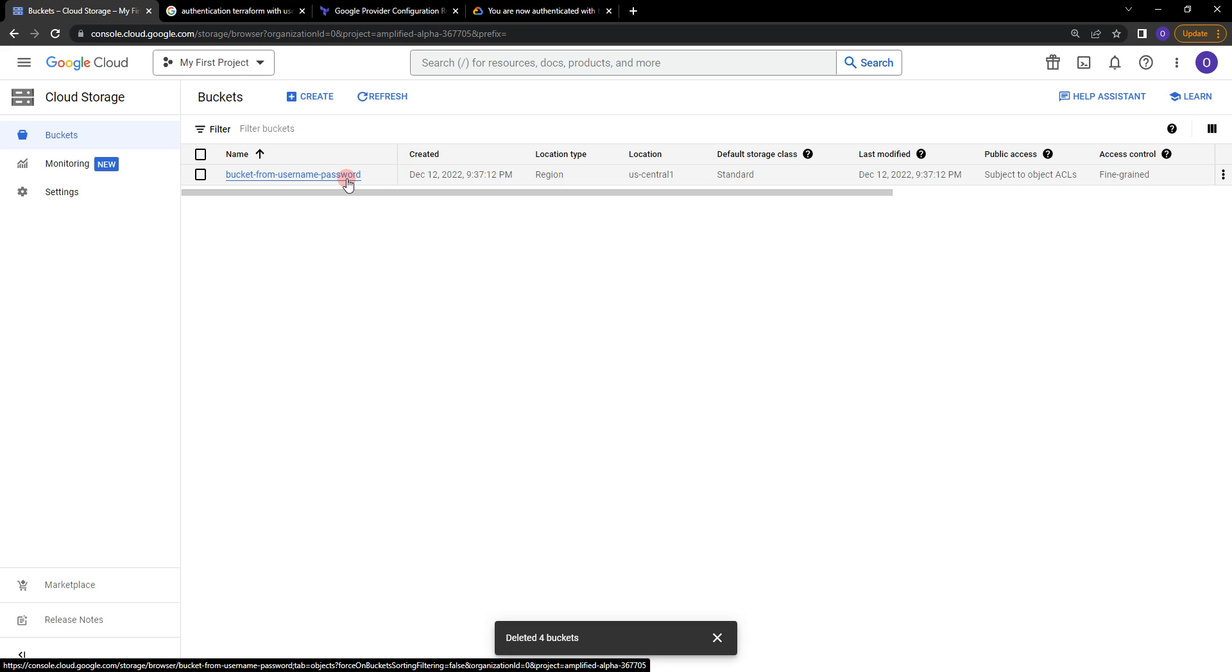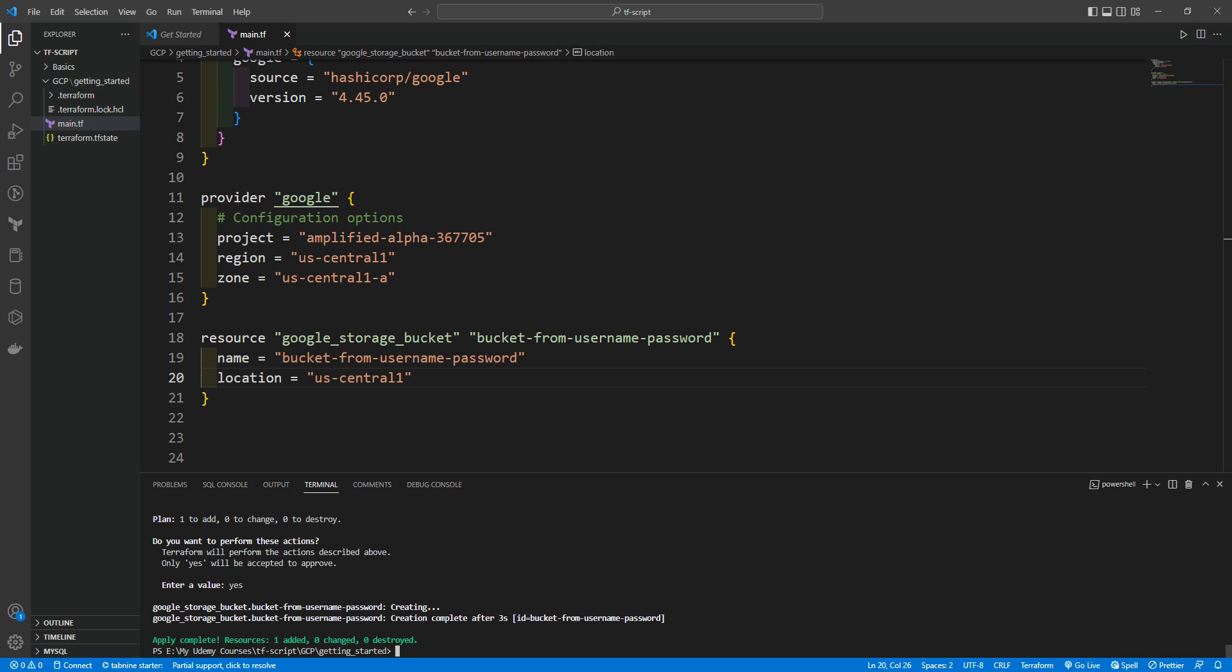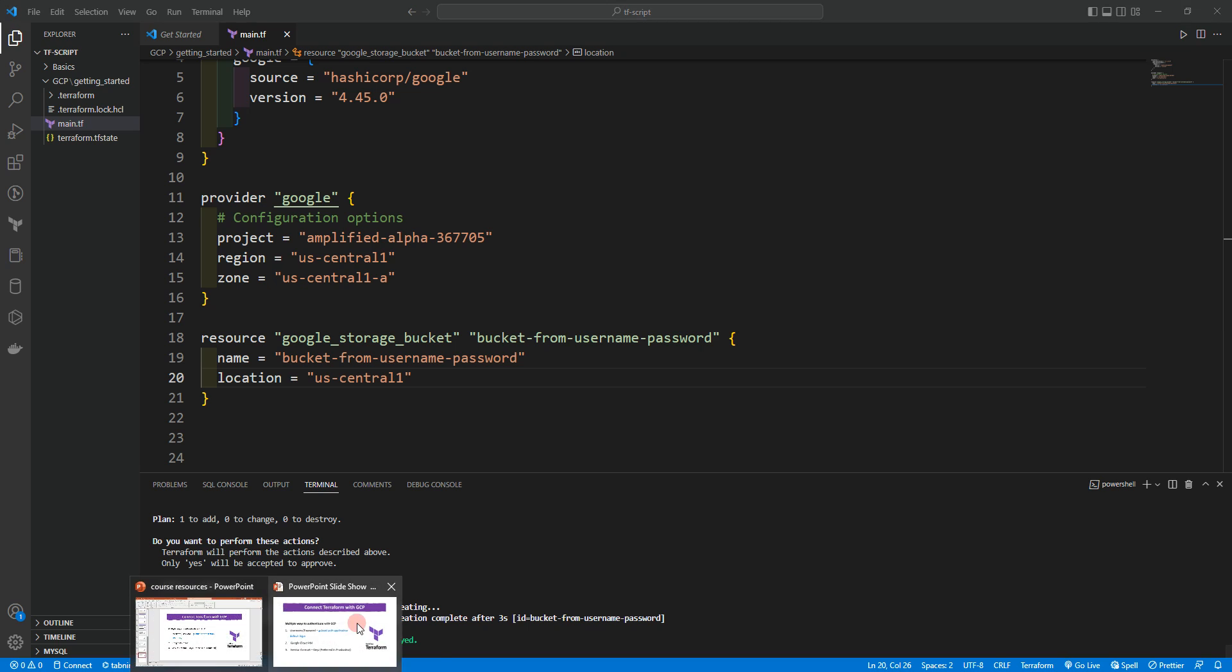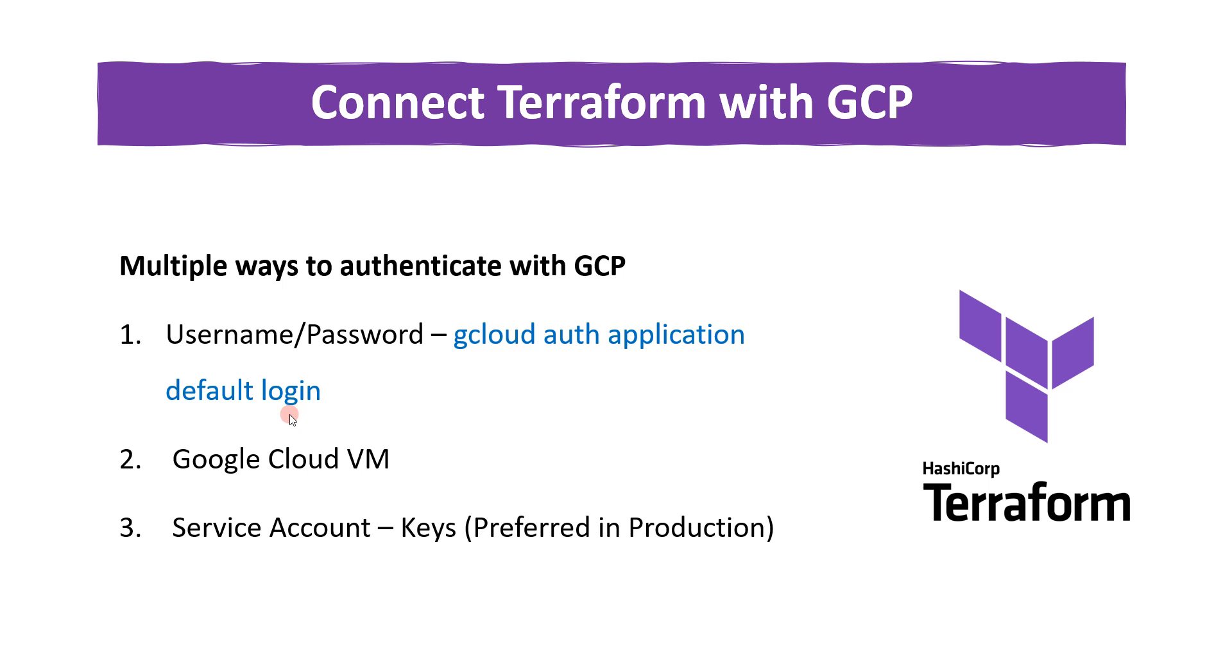We created it using Terraform and we used the first method which is the username and password authentication method using the command gcloud auth application default login. In the next video we are going to deep dive into the second method which is Google Cloud VM. Thank you very much and see you in the next video.